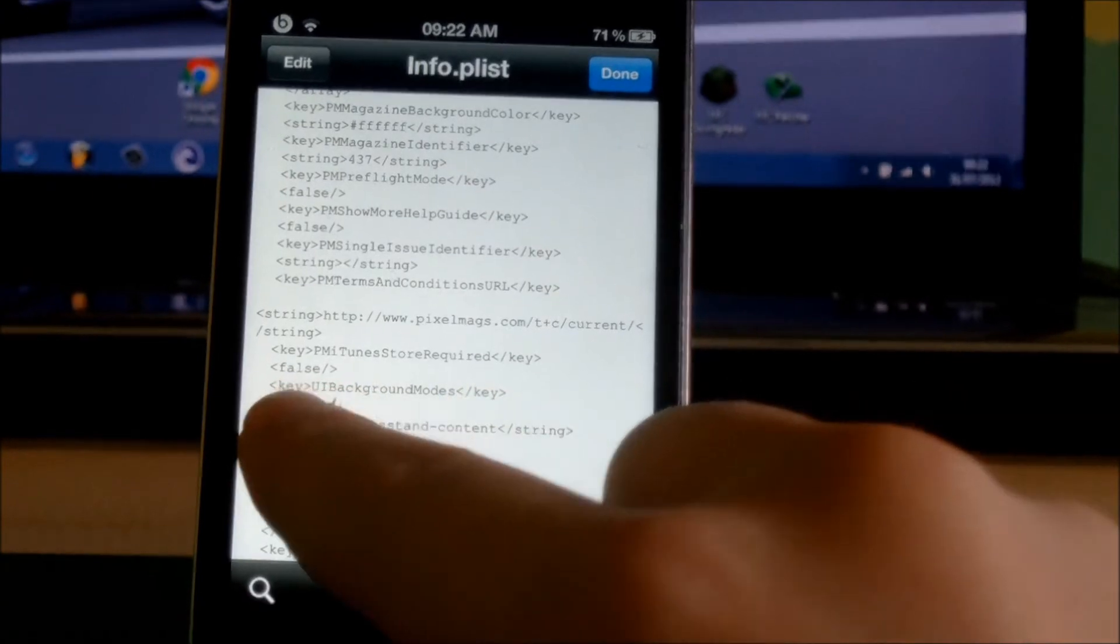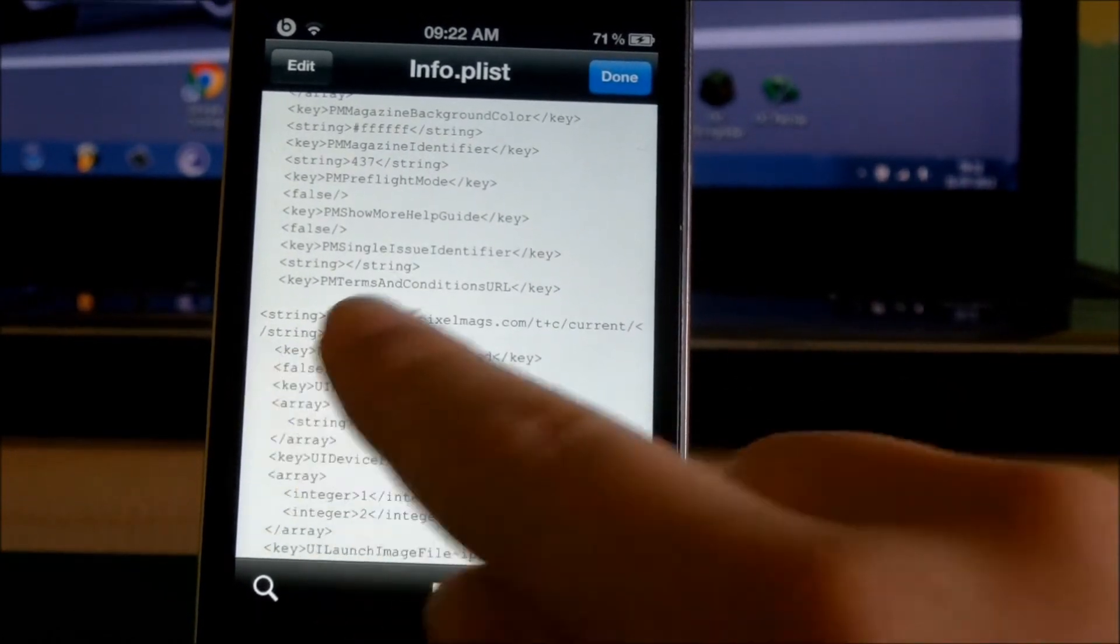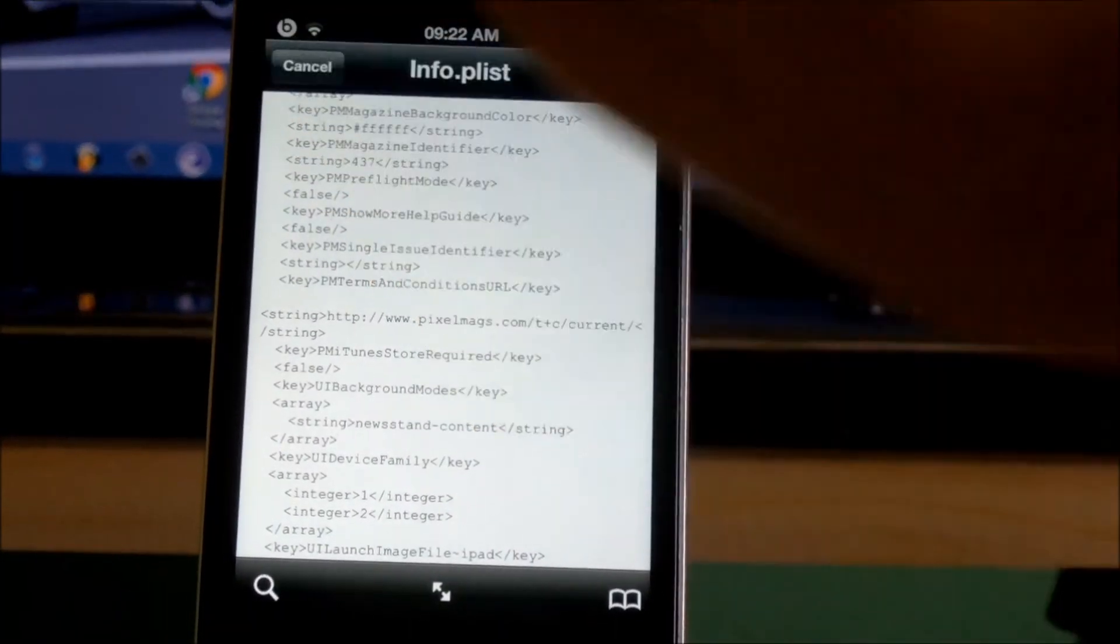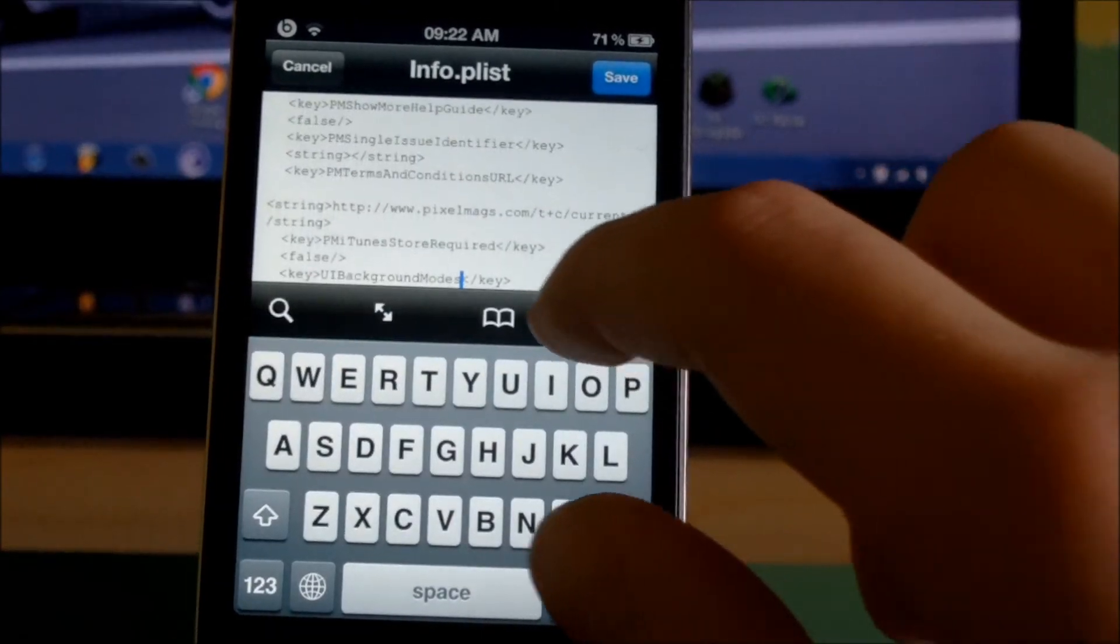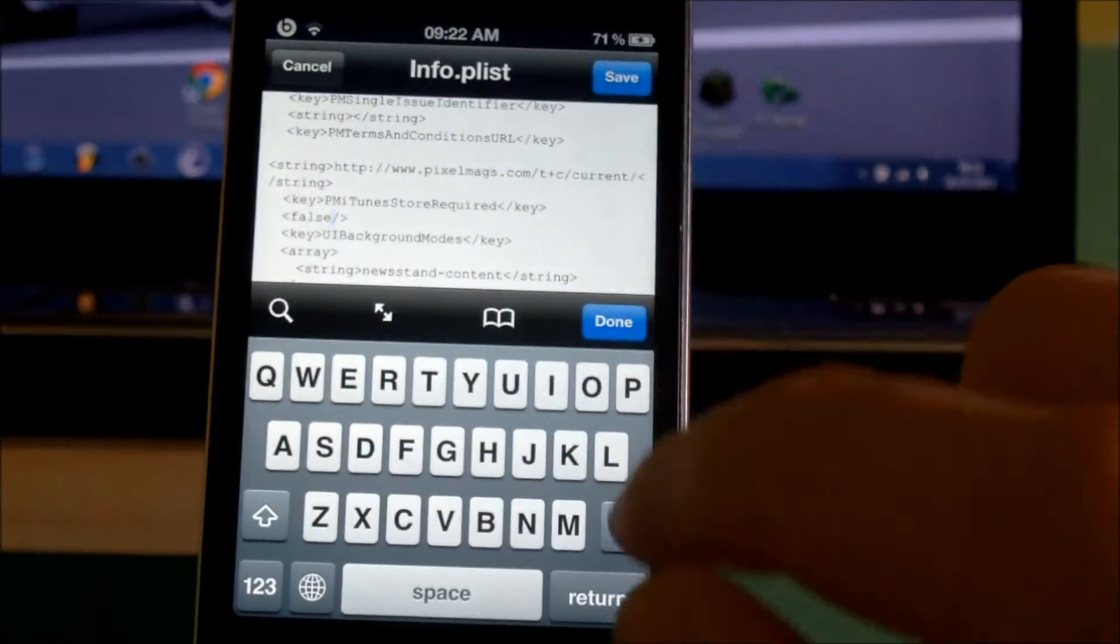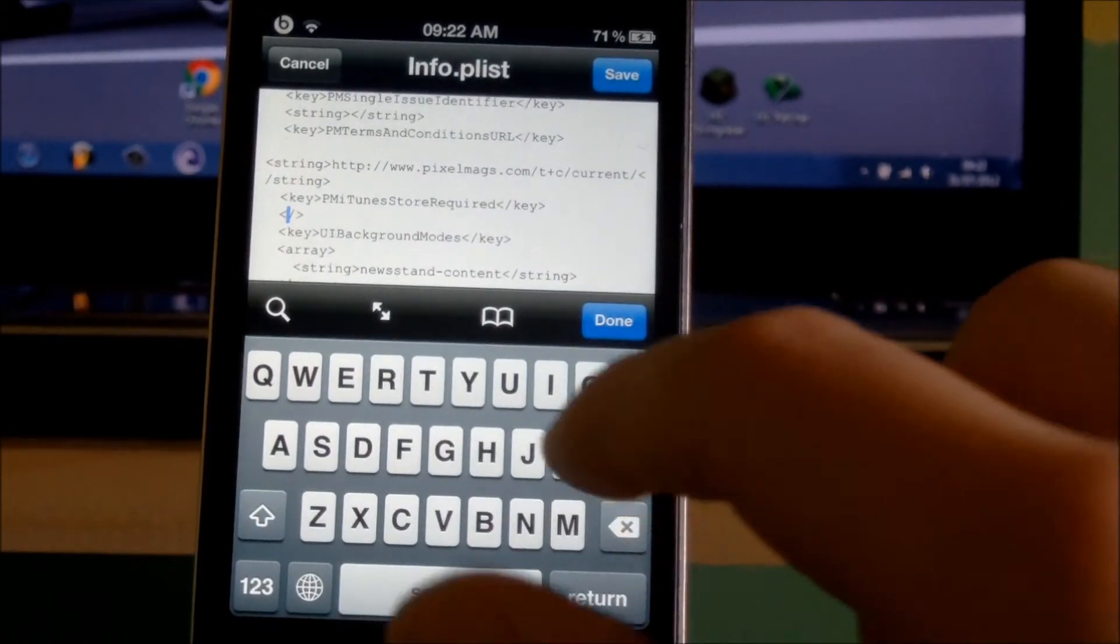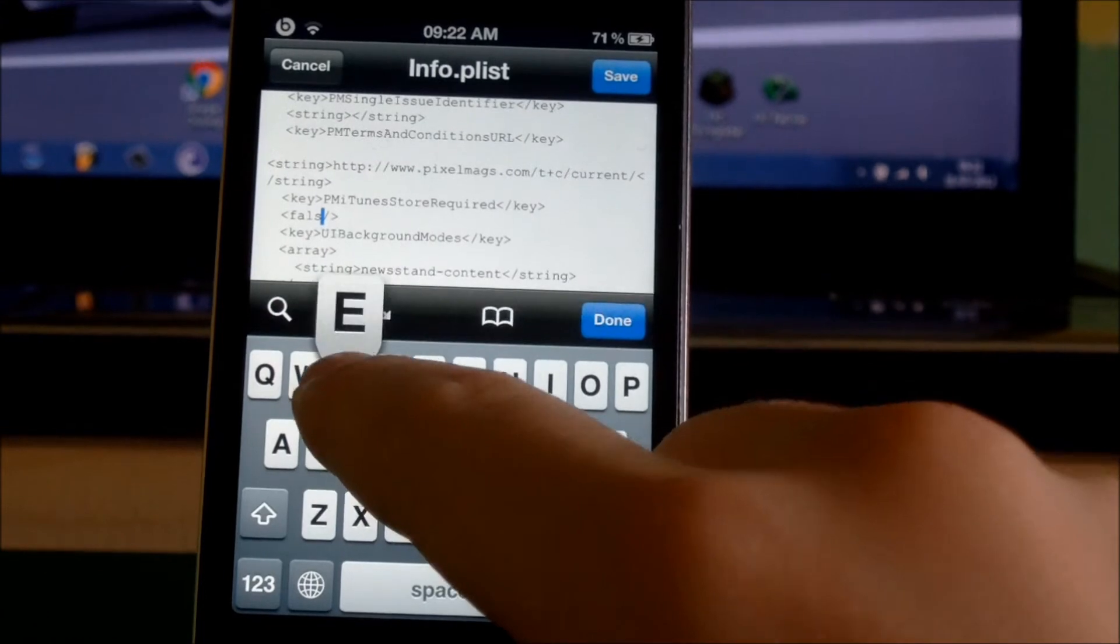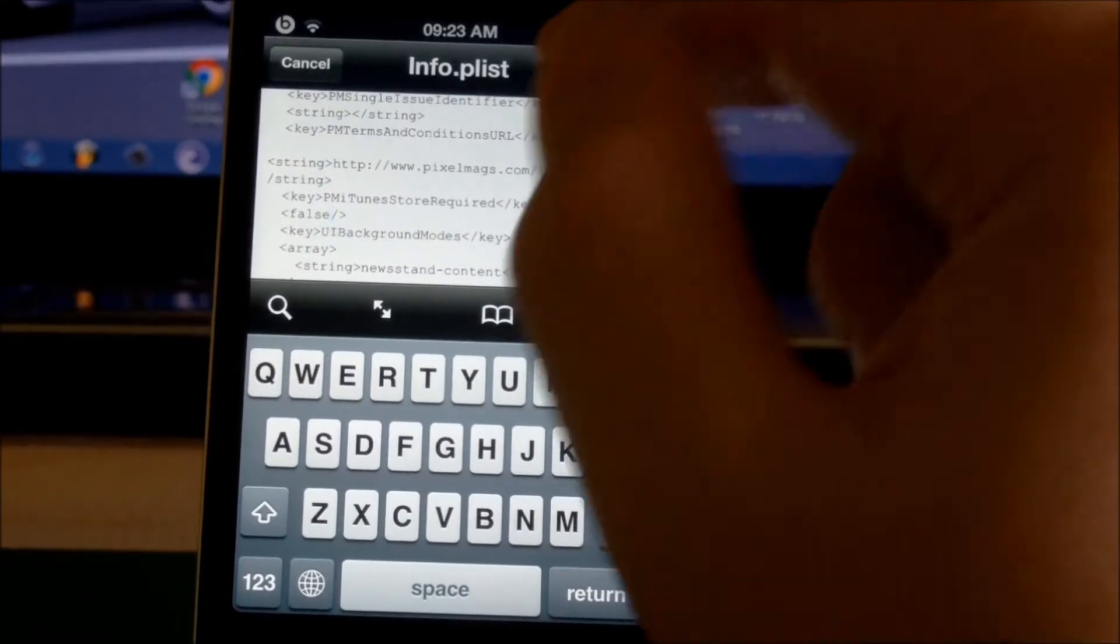it will say true. Press Edit, which is in the top left hand corner. Press on where it says true, get rid of true, and type in false like that. Once you've done that, making